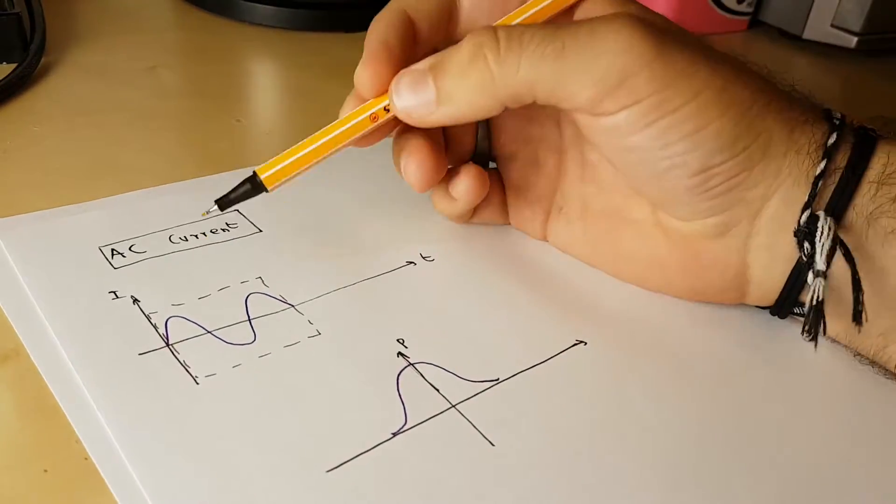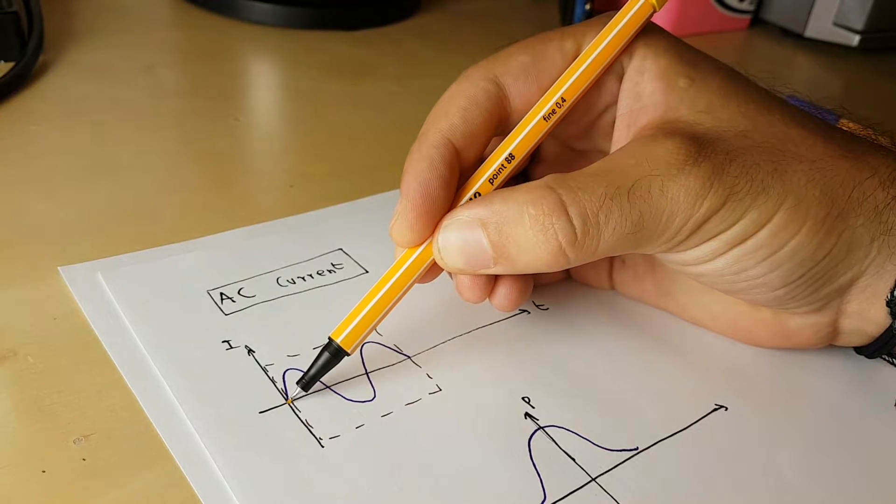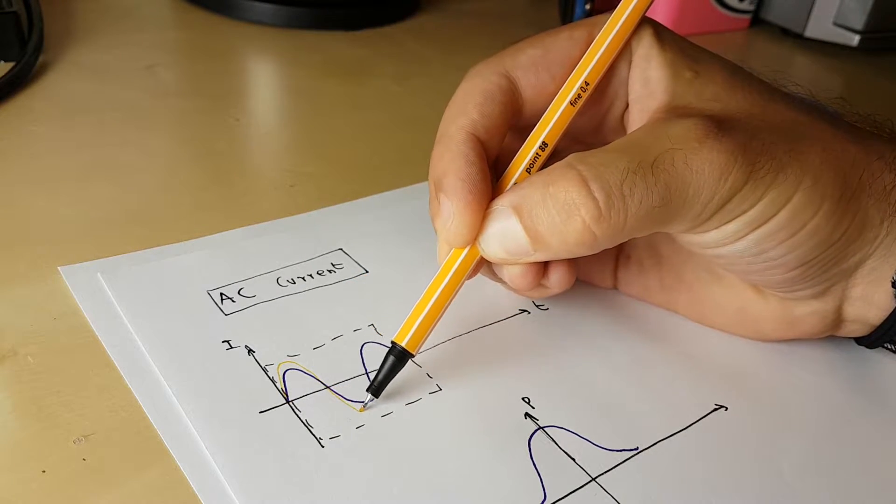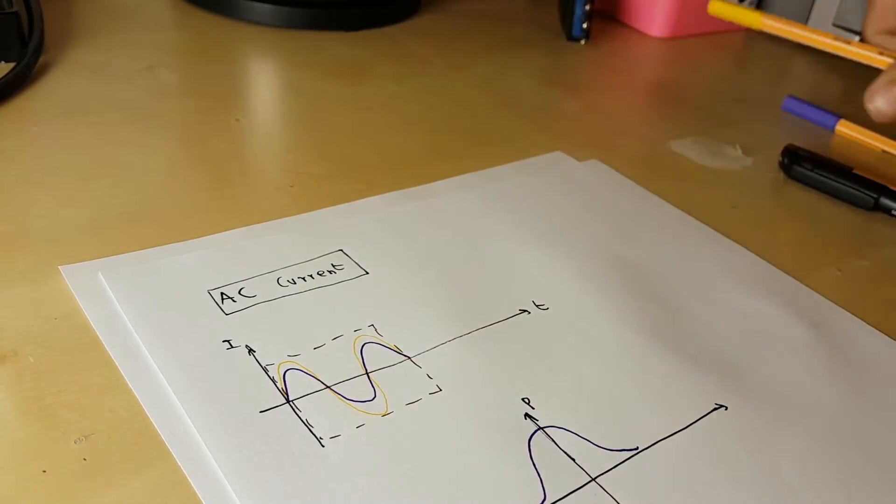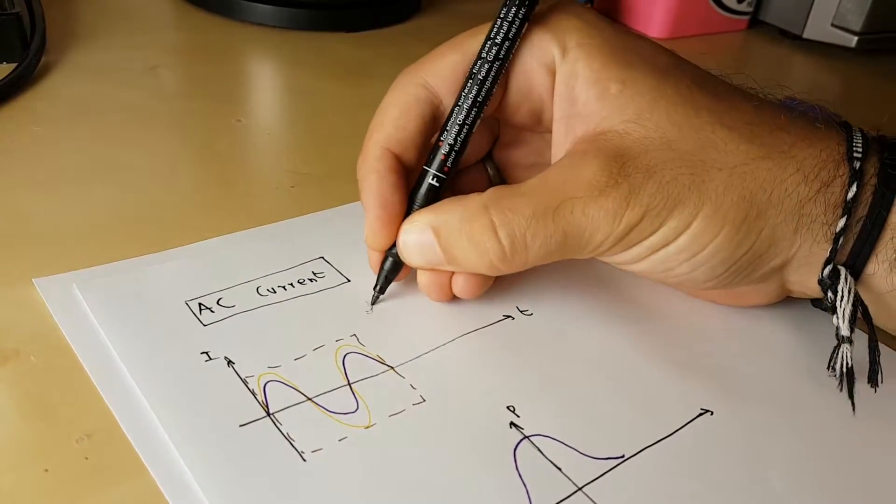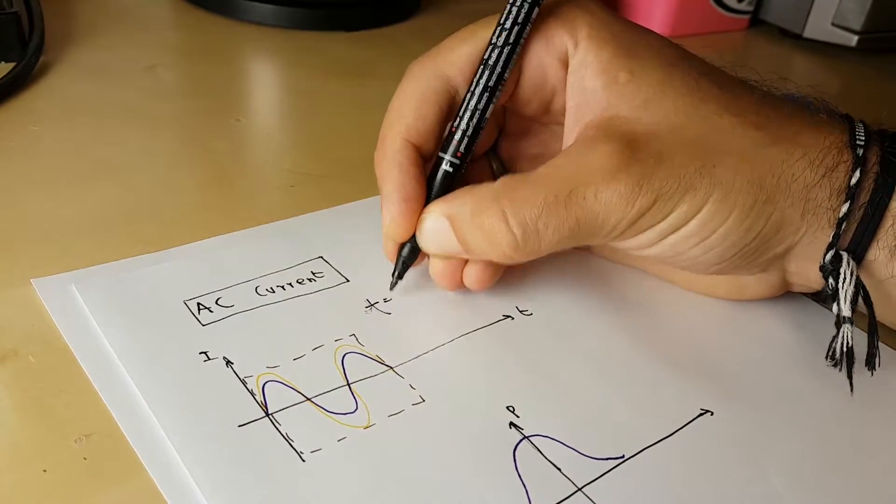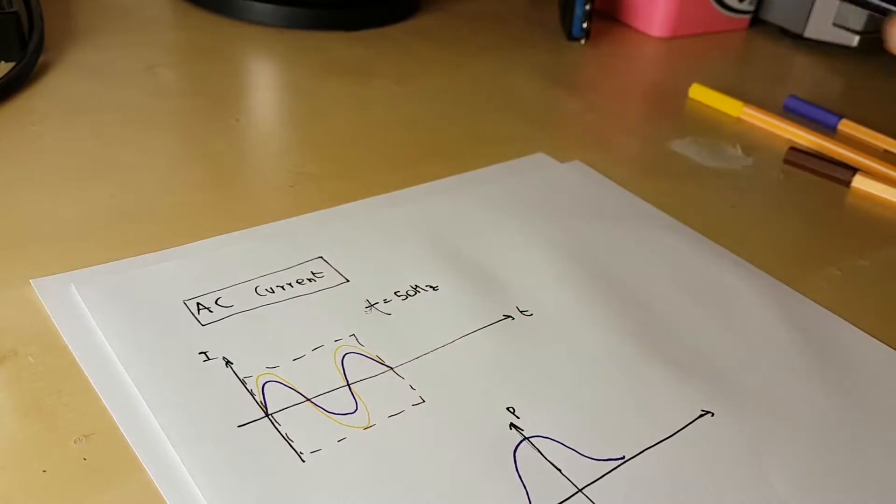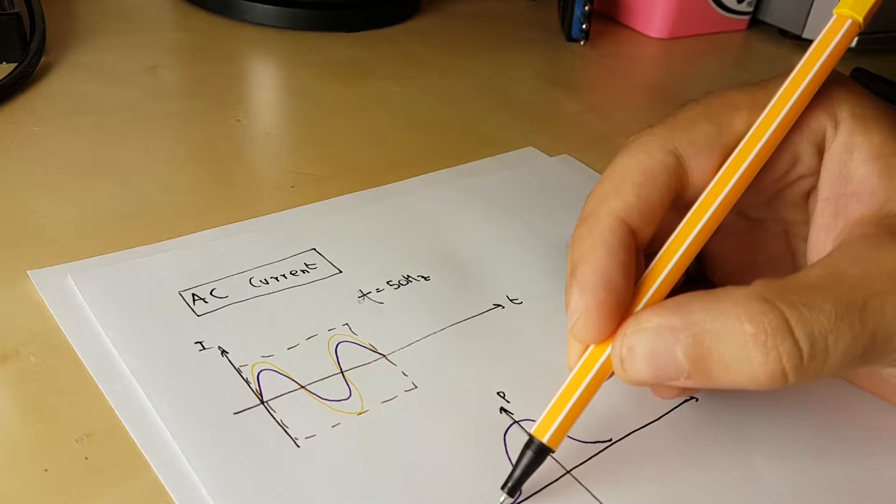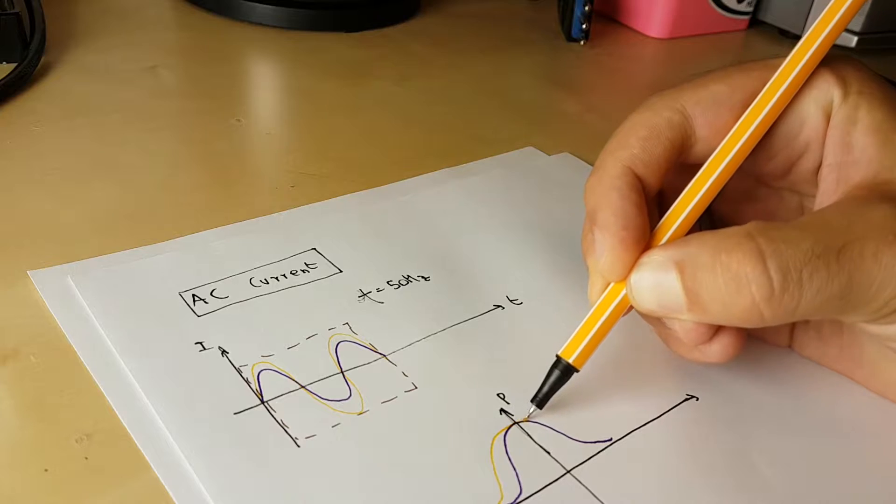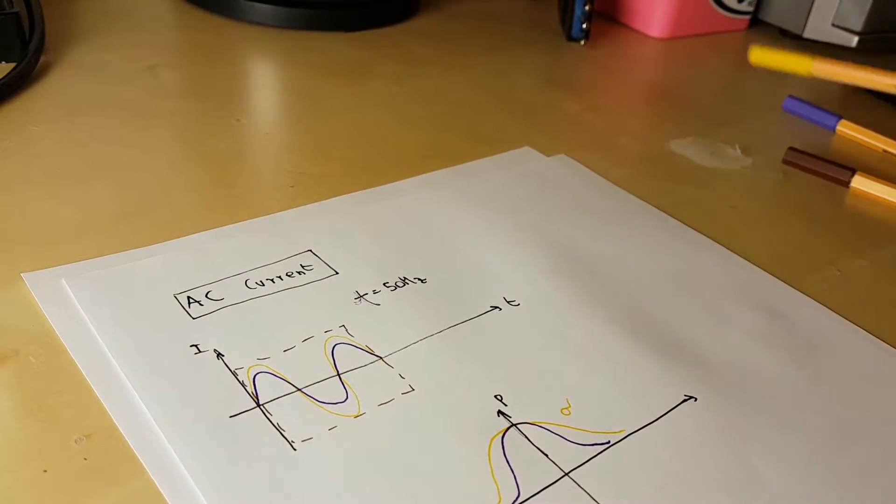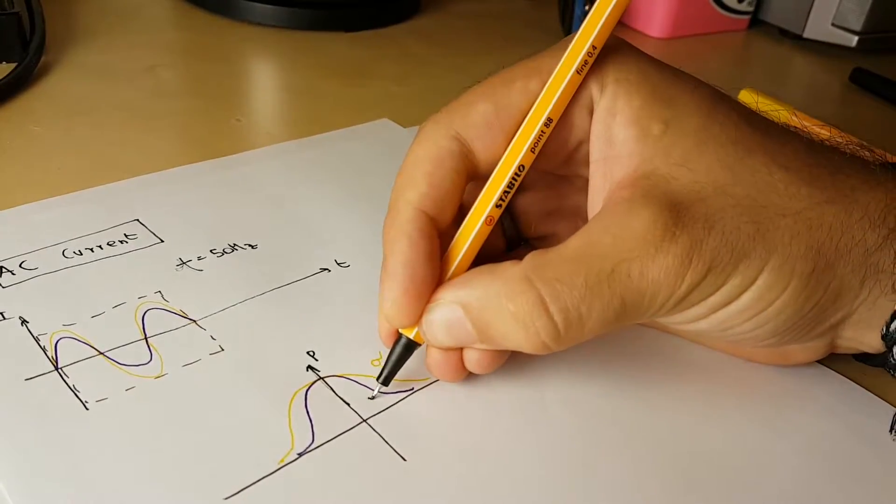If I change the load, for instance, if I increase the current, I will always get a 50Hz signal, because that's the grid frequency. And I will get a larger normal distribution, which is higher, with a higher sigma.